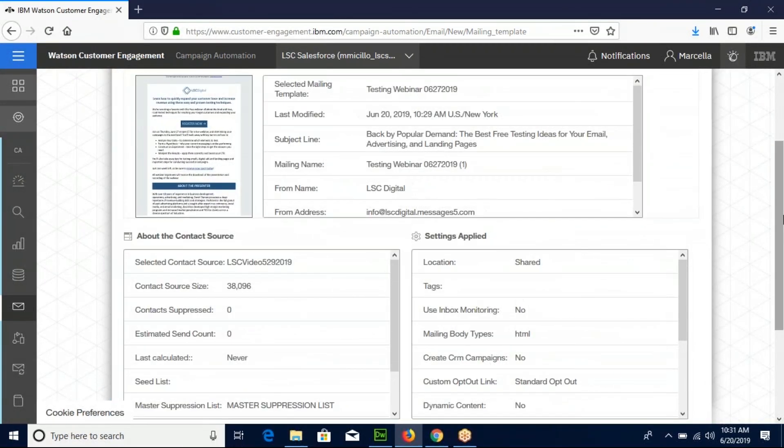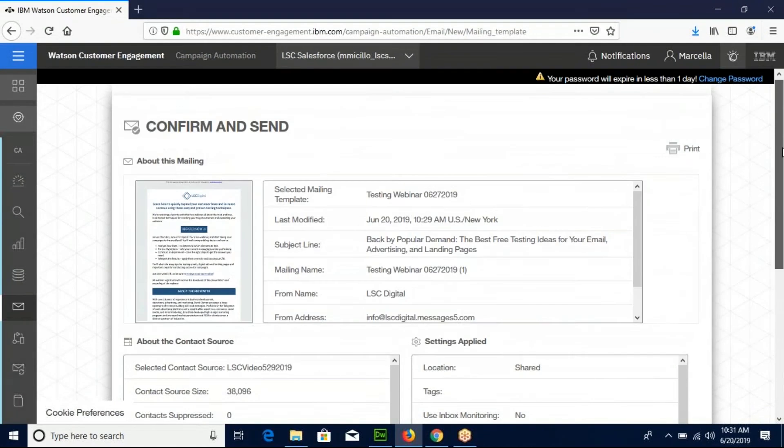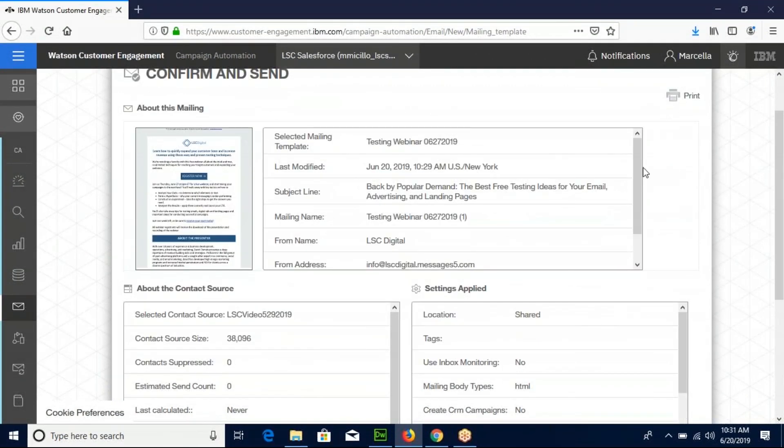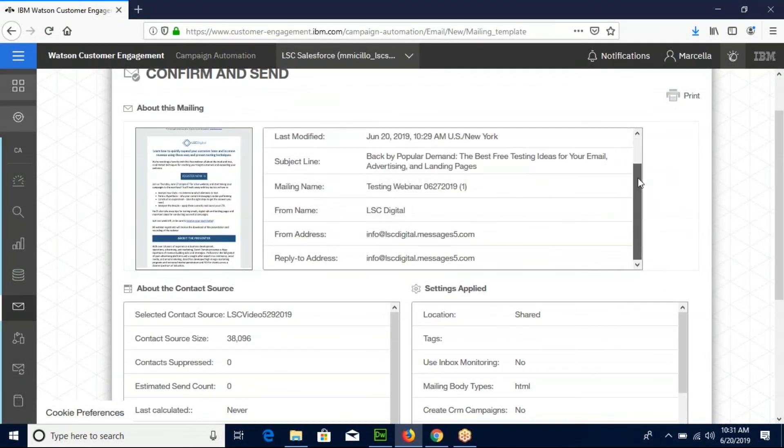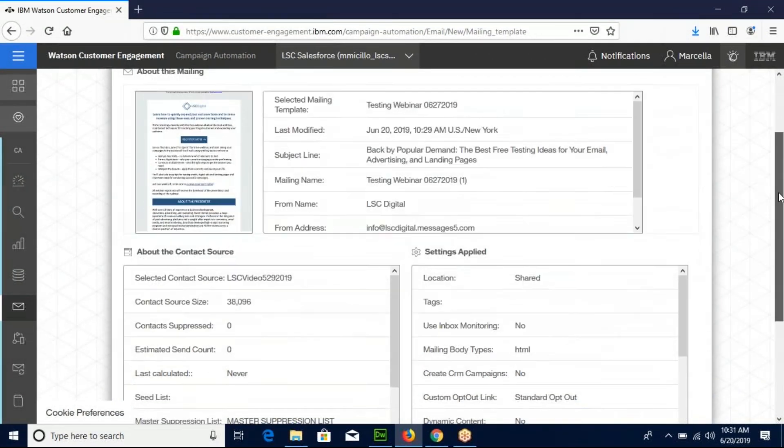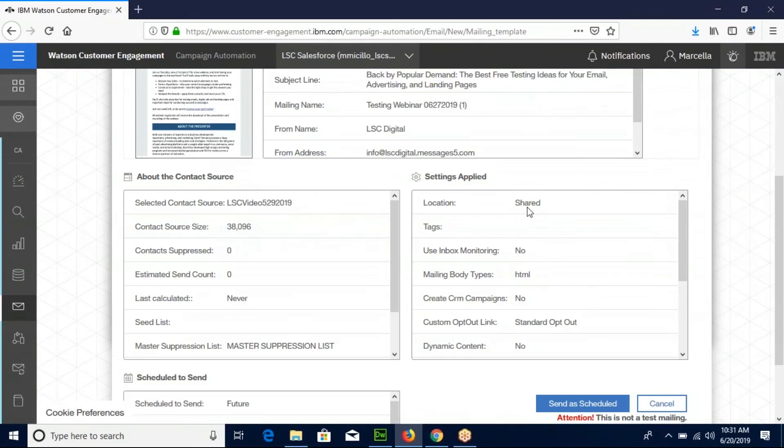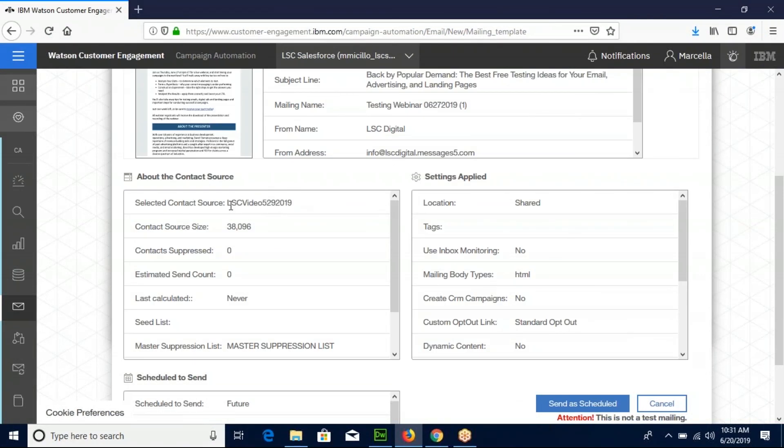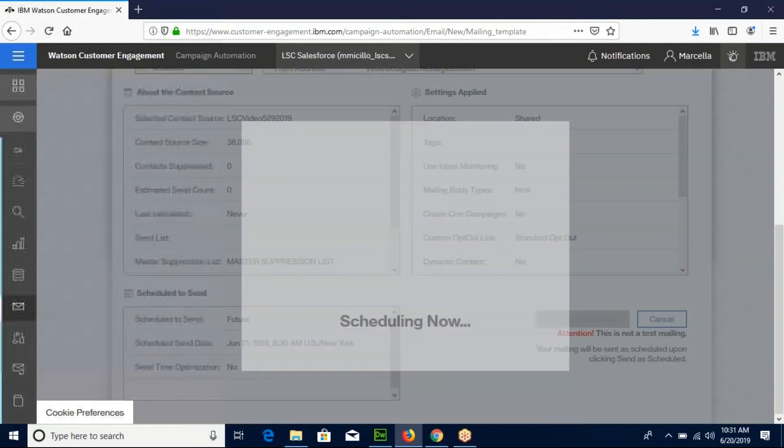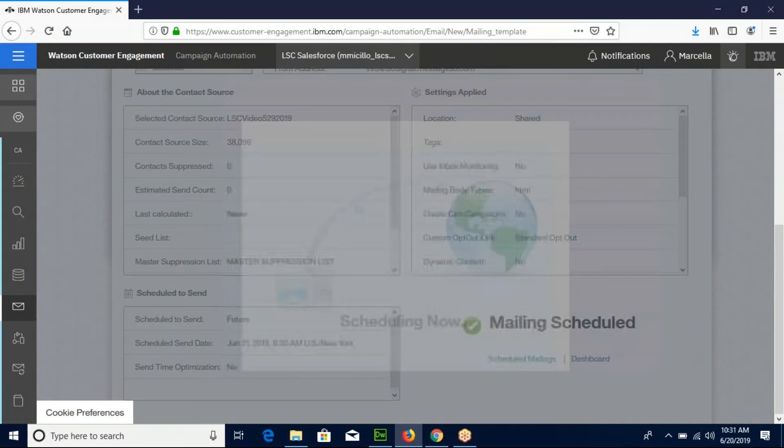Now this is the very last chance to check everything about your mailing. Again, make sure your contact source is correct. Make sure your send time is correct and click send to scheduled. And that's how you create and schedule a mailing.